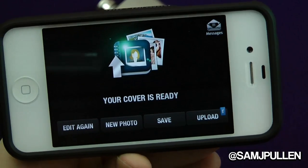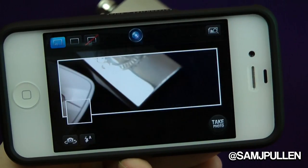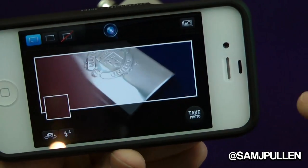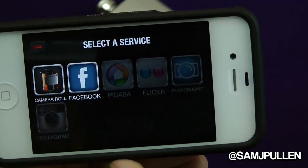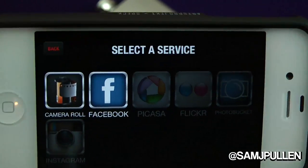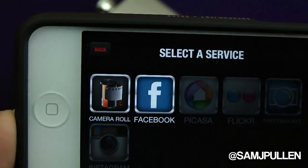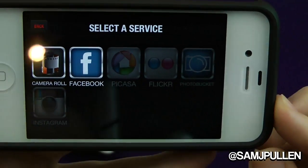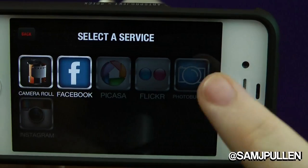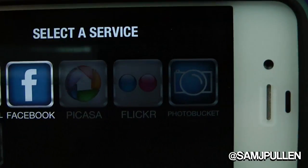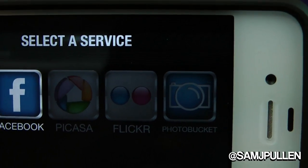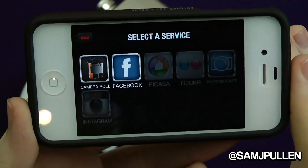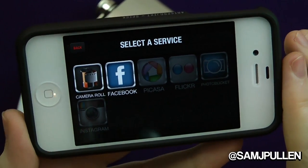Instead of using the camera, you can also use other sources. If you've already got pictures on your phone, you can use your camera roll. If you're logged into Facebook you can pull from there, you can log into Picasa, Flickr, Photobook, and last but not least you can log into Instagram.